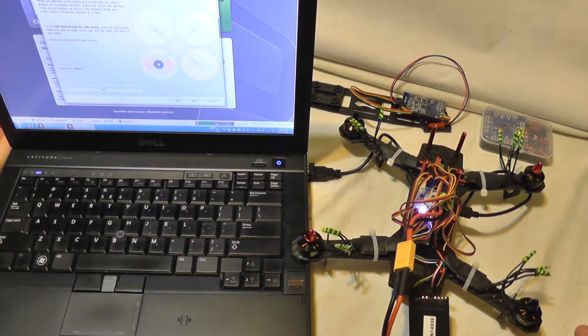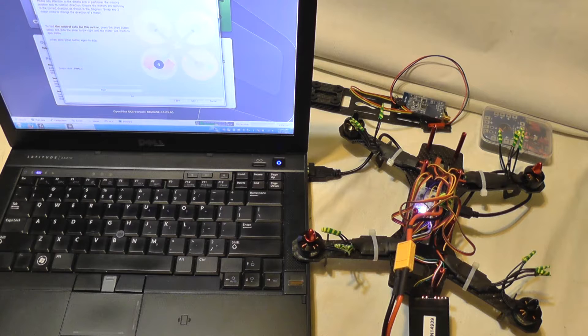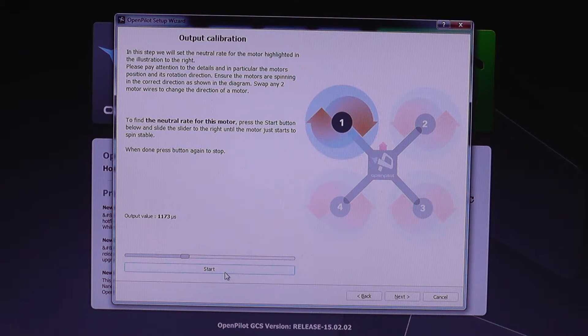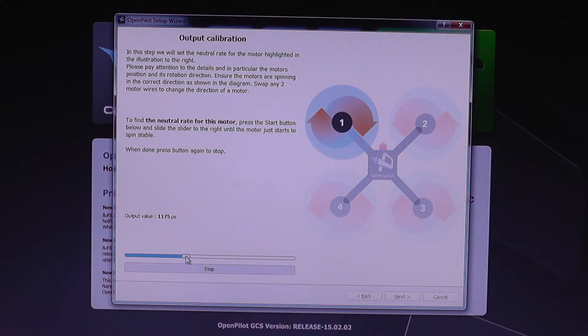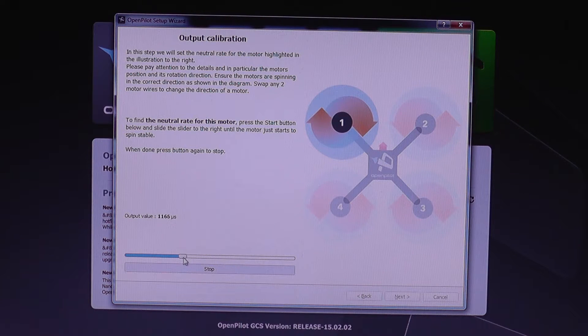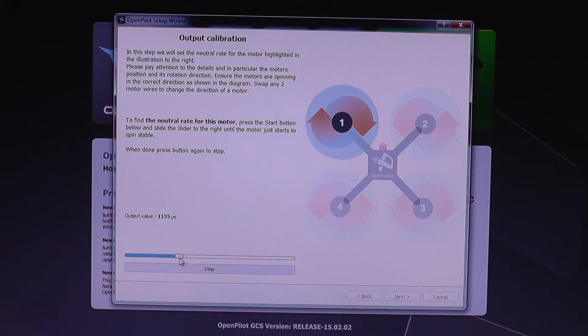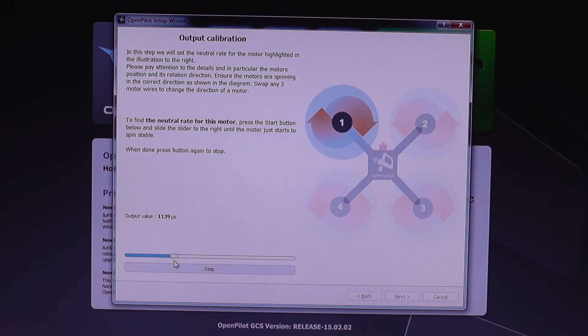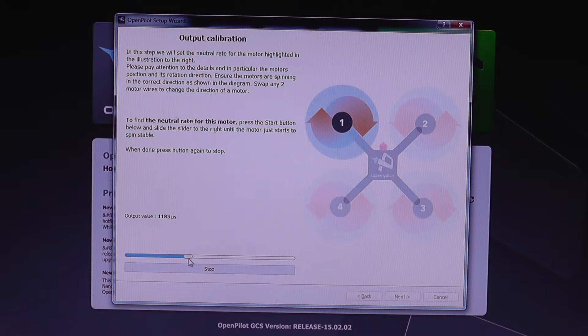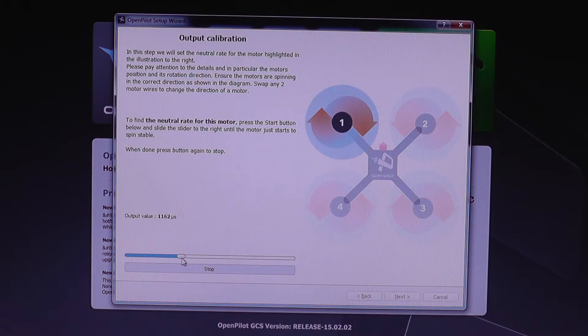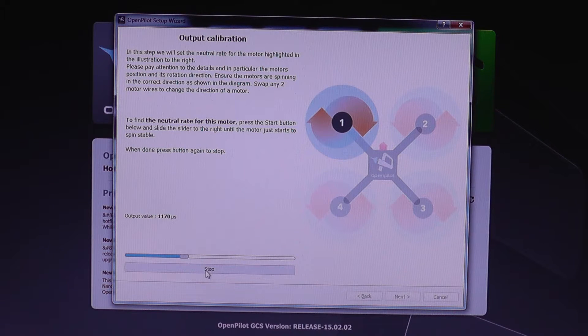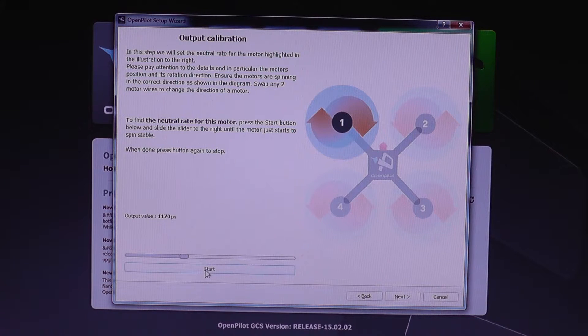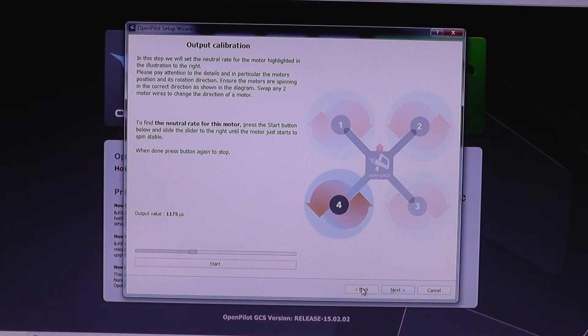To calibrate the motor, you need to press start button and move this slider until the motor starts spinning, so you adjust it here. So there it goes. I'm going to press stop and repeat this for all three remaining motors.